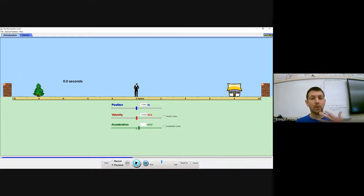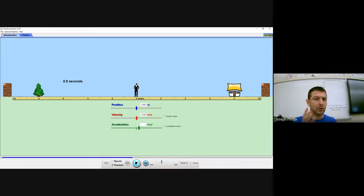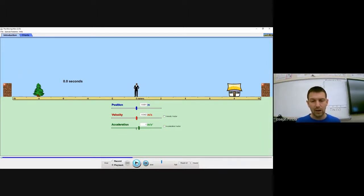We're going to see this man move across the screen just as we did last time. However, I want you to watch closely because his motion is going to be a little bit different than last time. I'll hit play and let's watch him move for a couple seconds. Three, two, one, go.